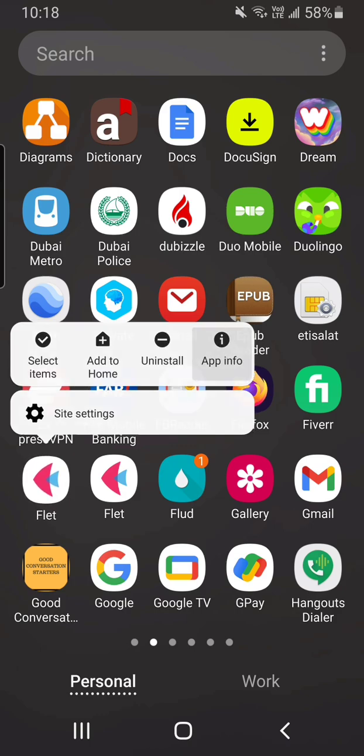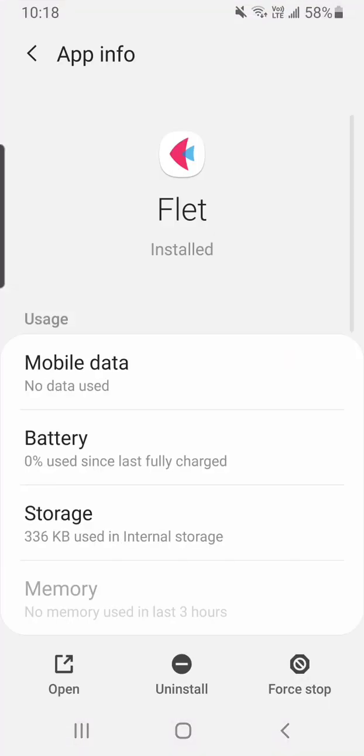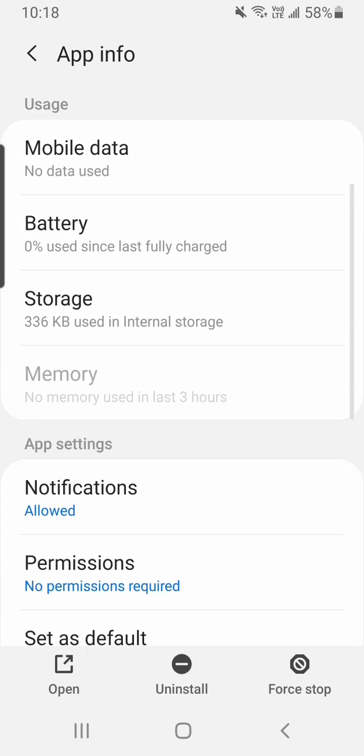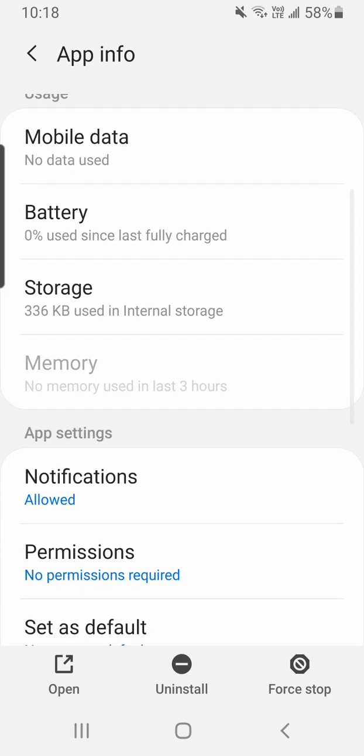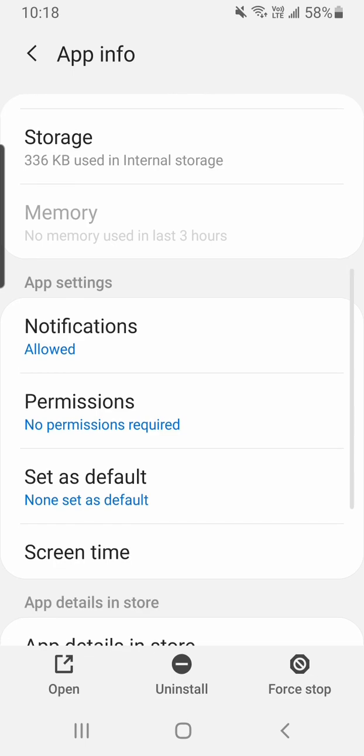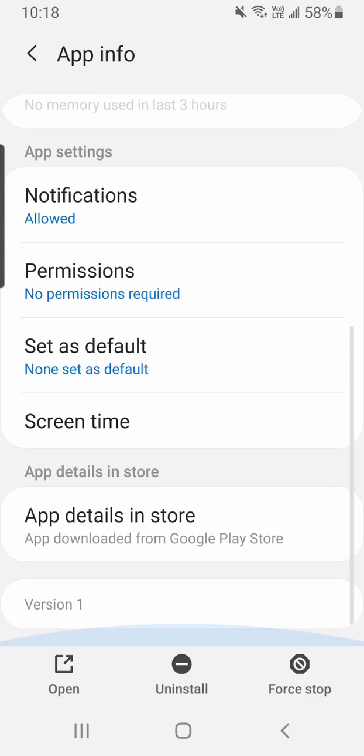App info maybe. It says app downloaded from Google Play Store which it was not. Very interesting.